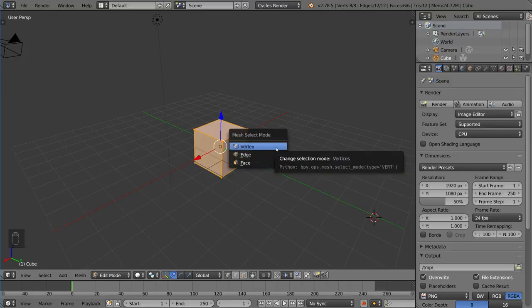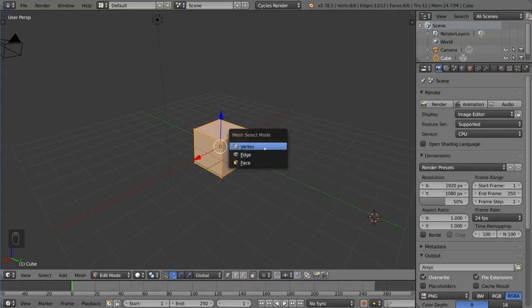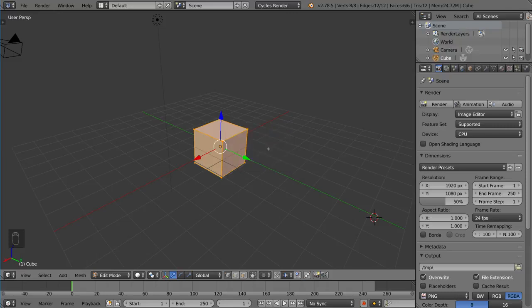can choose to either go into Vertex Select Mode, Edge Select Mode, or Face Select Mode. By default, it is Vertex Select Mode, so right now you can select vertices.